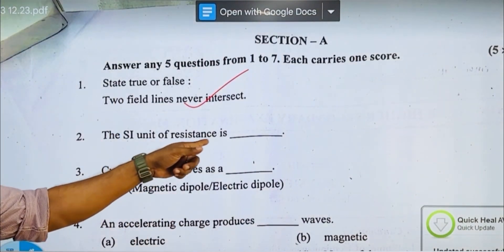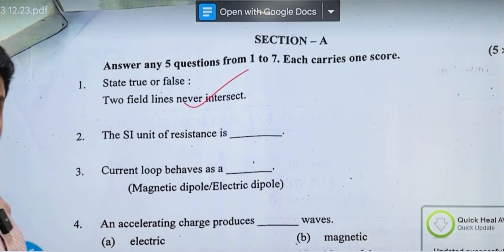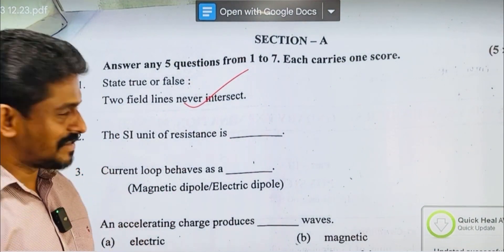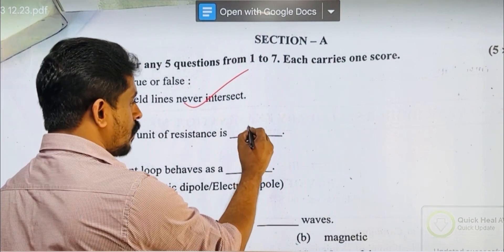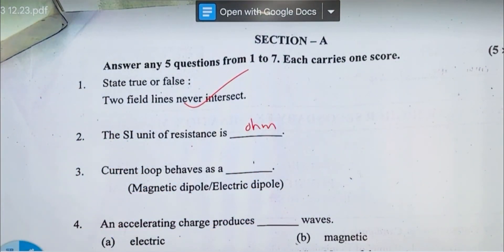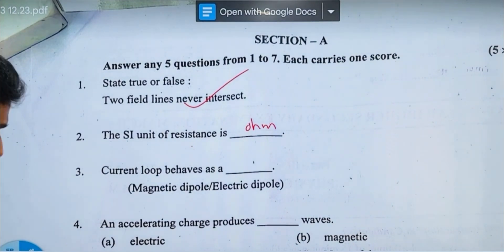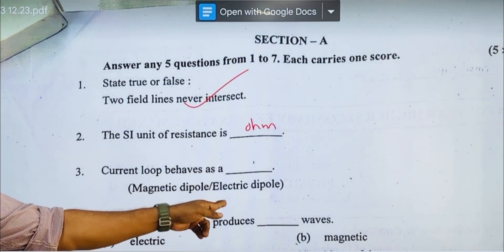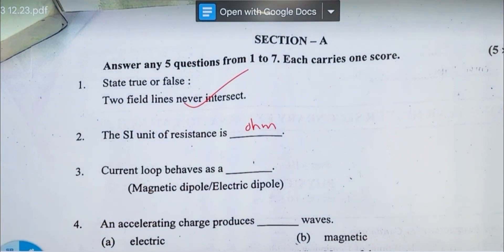What is the event of resistance? Simple. Current loop behaves as a magnetic dipole.